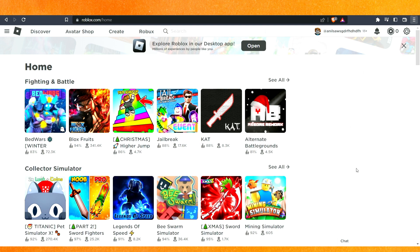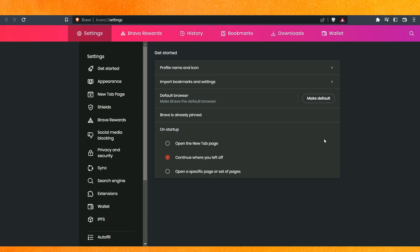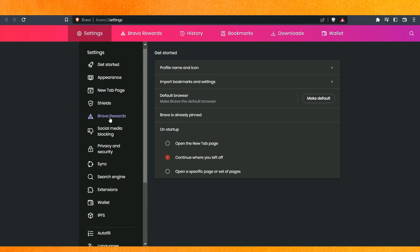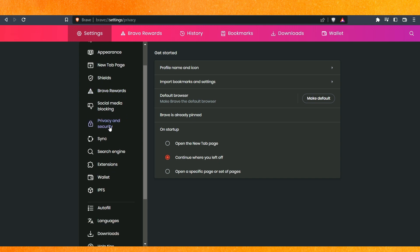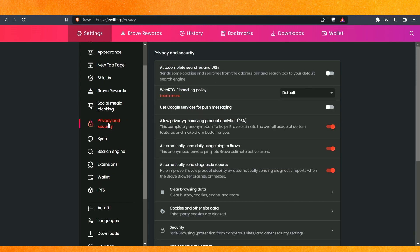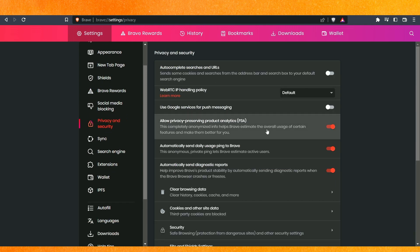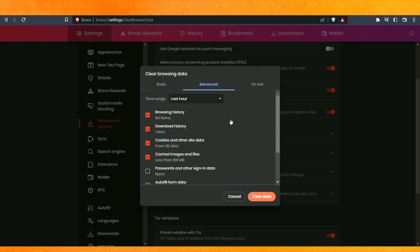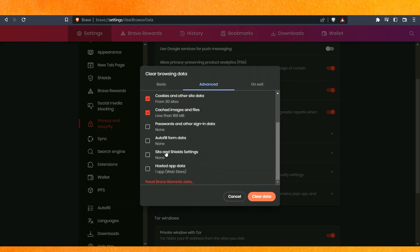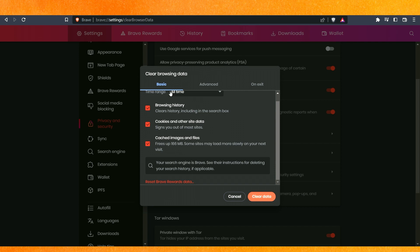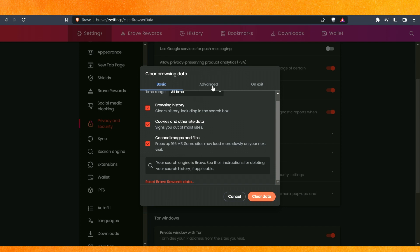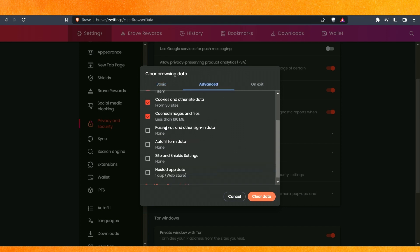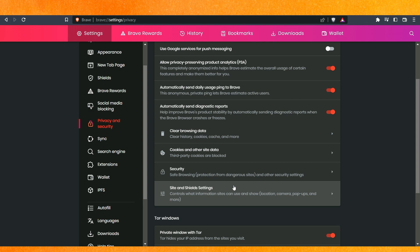After that you will see privacy and security, and here you will get the option that is clear browsing data. And here you have to select everything. Make sure that you are in the advanced and here select everything and just clear data. And after clearing the data, this will fix your problem.